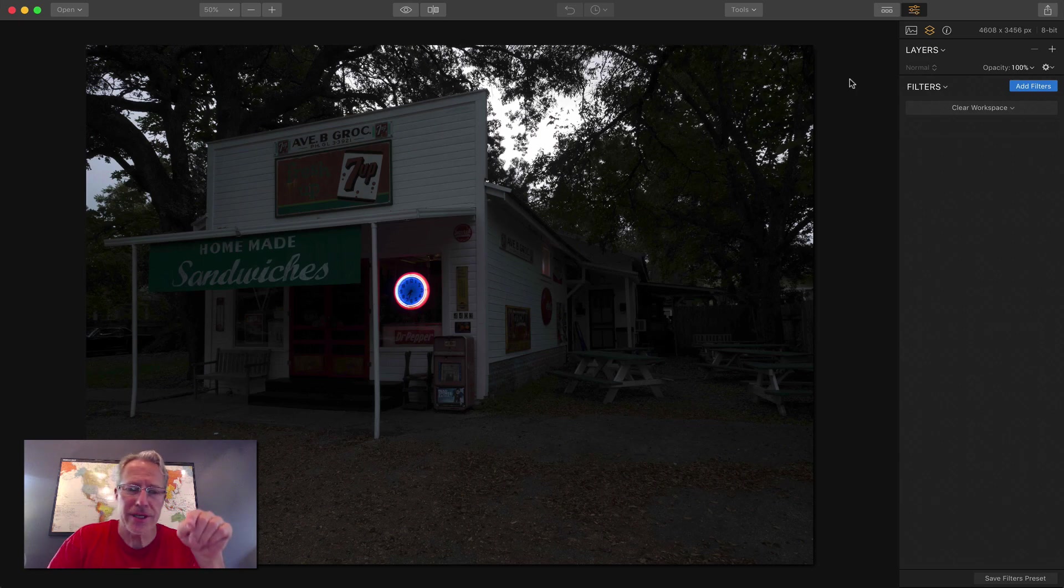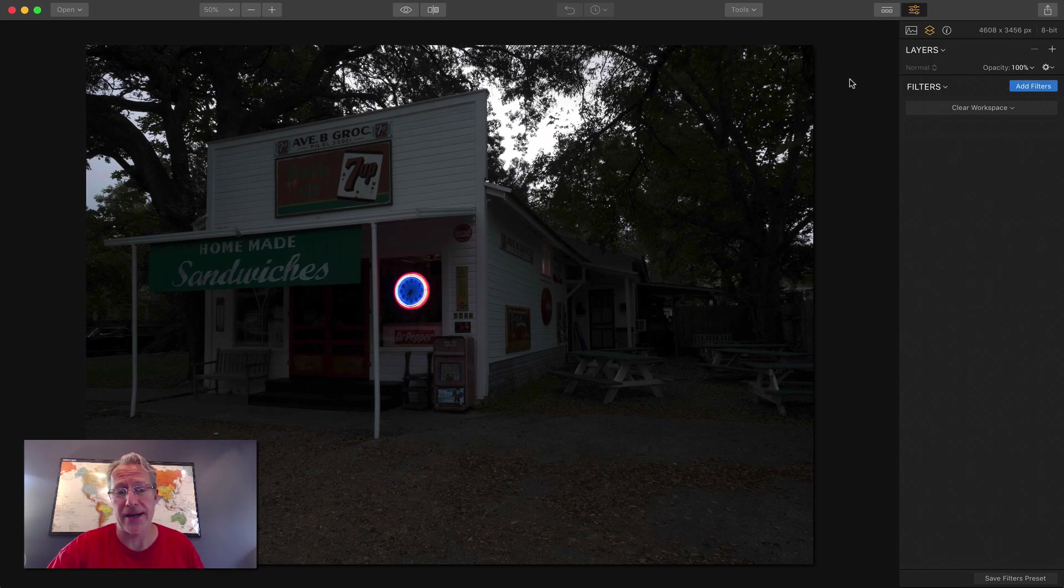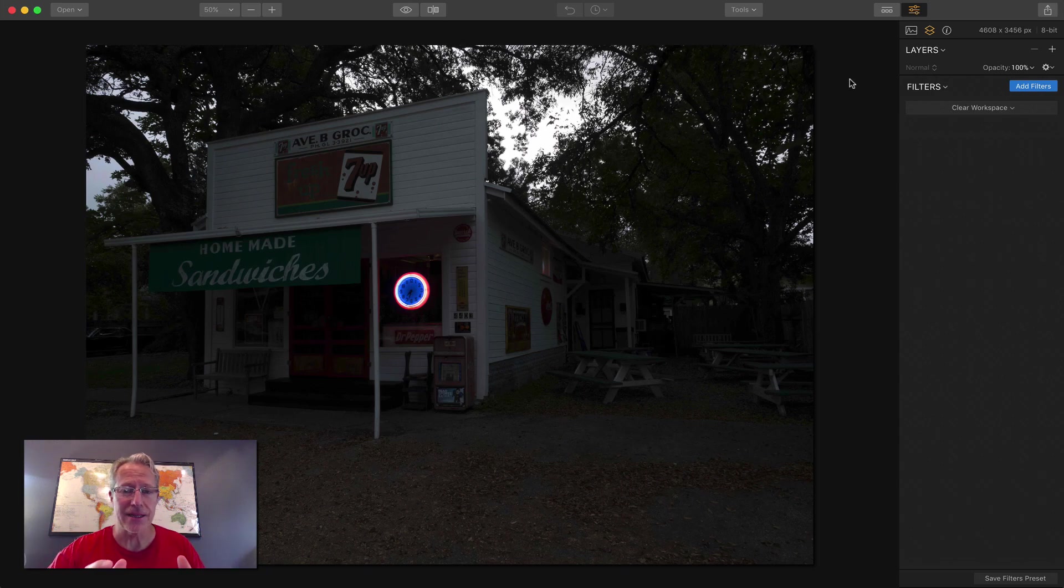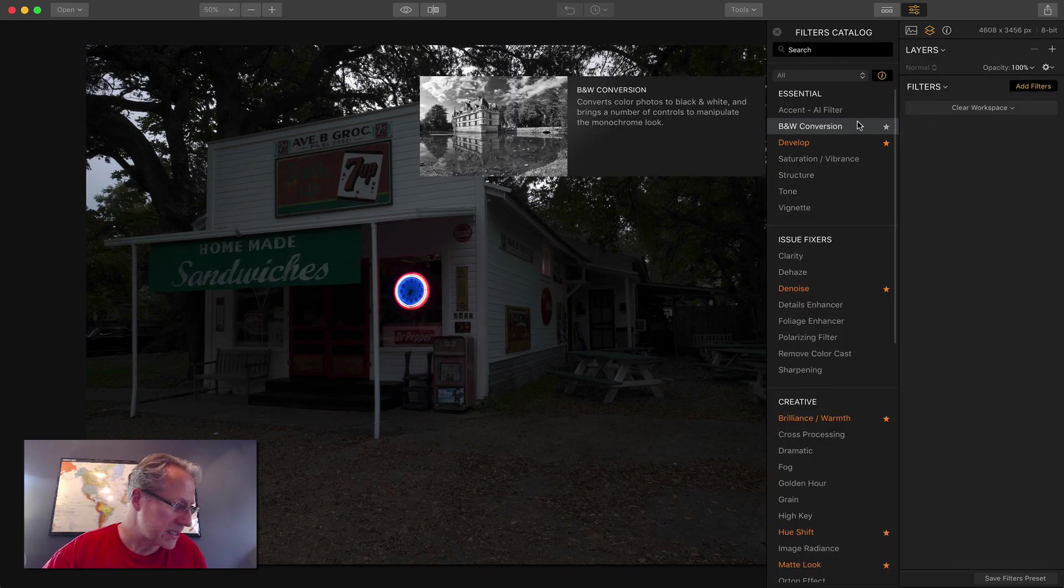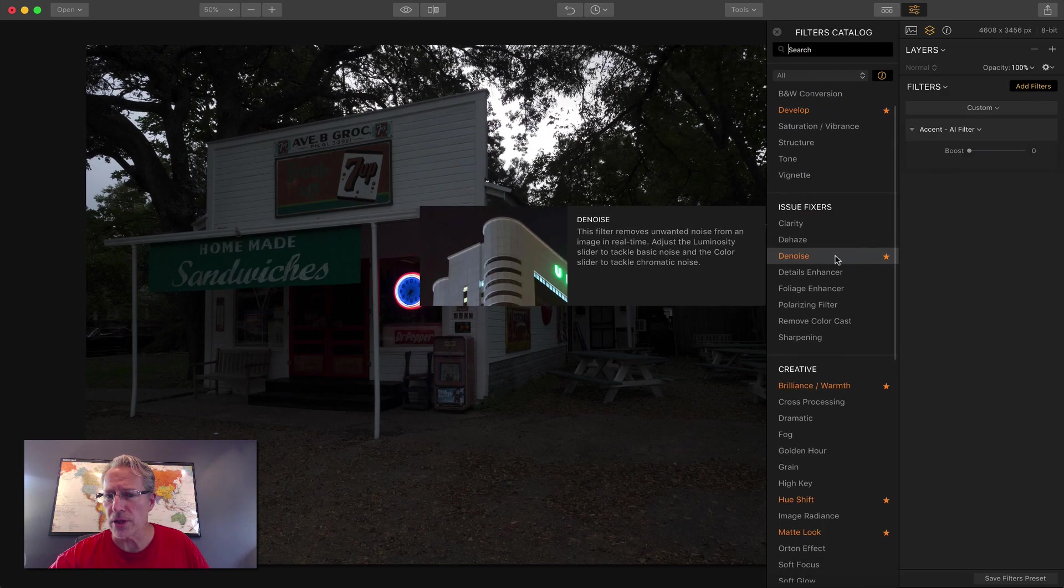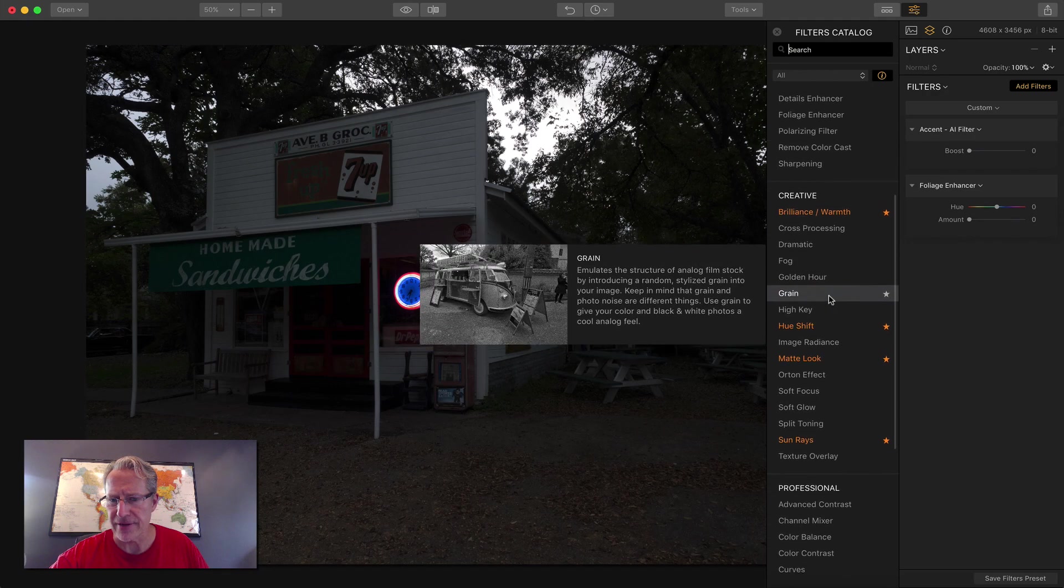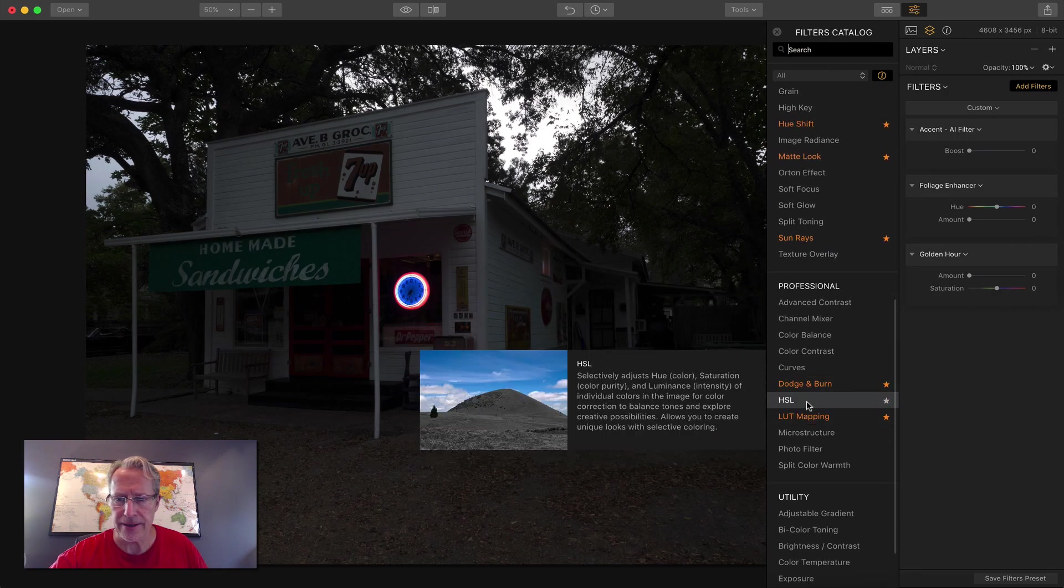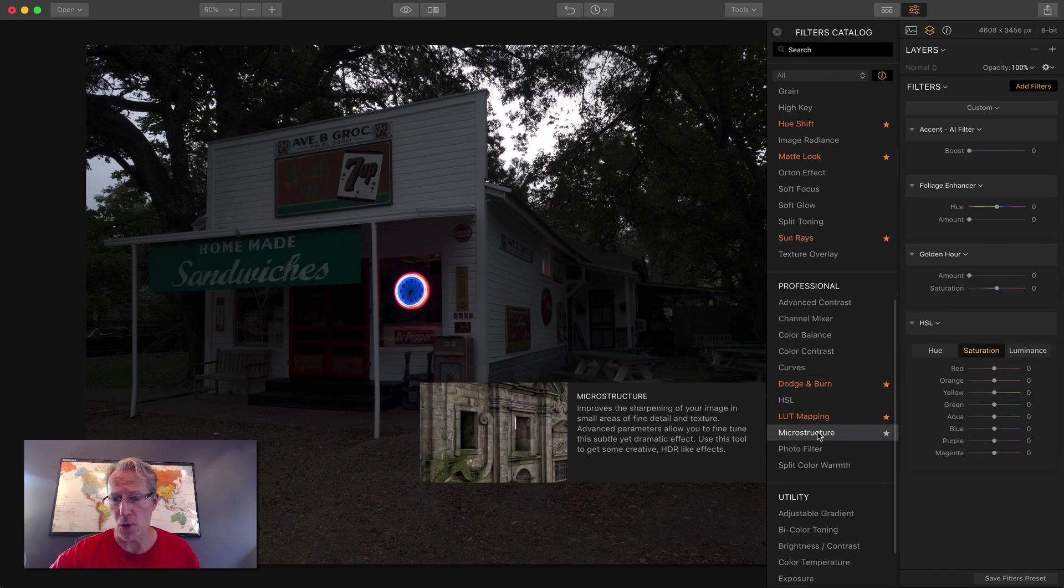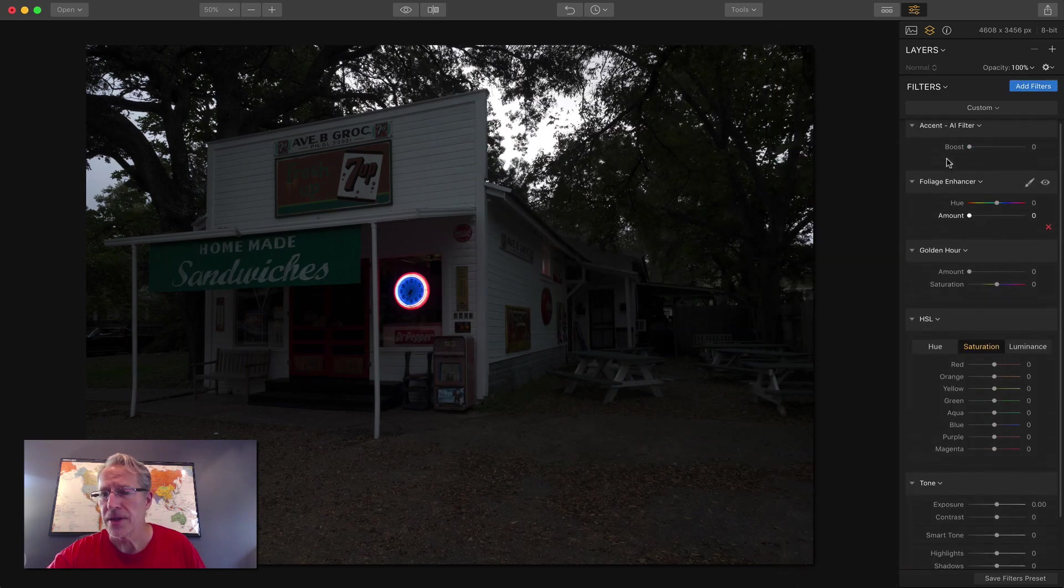Okay, photo number two. This is an old grocery store actually here in Austin, Texas. It looks like it's in some small little New England town to me, but it's not. It's like a 10-minute drive from my house. I'd heard about it, finally got out and shot it. Here it is. It's cool looking, but that's a single exposure. It doesn't look that great. So I'm going to get some filters and get going. So let me check my notes here. I'm going to use Accent AI. I'm going to use the Foliage Enhancer. I'm going to use Golden Hour. Let me find that. Golden Hour. Here we go. I'm going to get HSL, which is down here. And I'm going to get Tone, which is up here. Okay, so let me go ahead and get started.